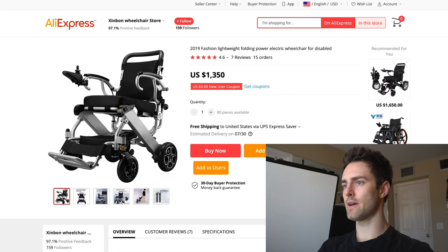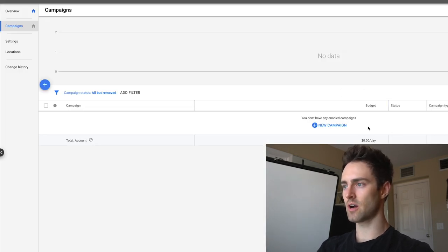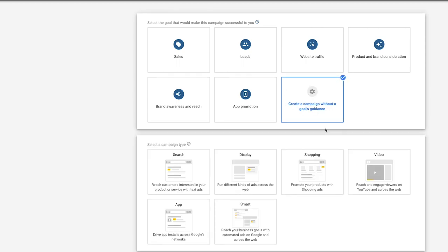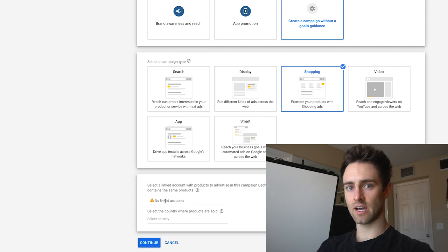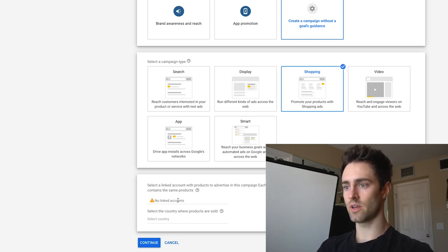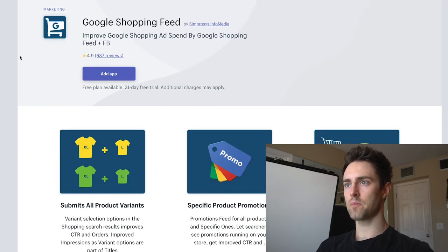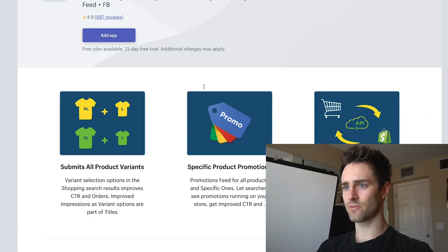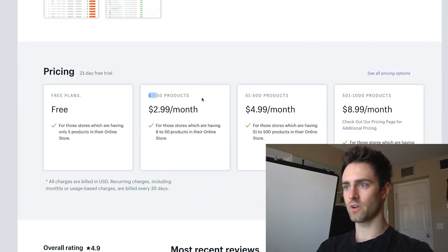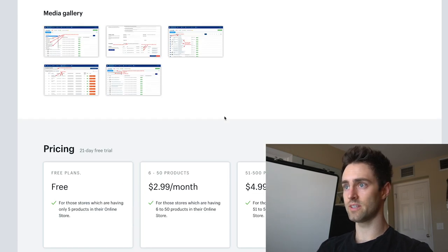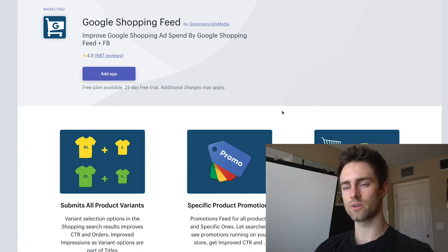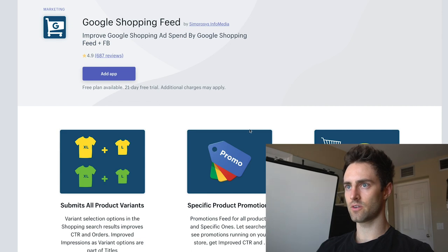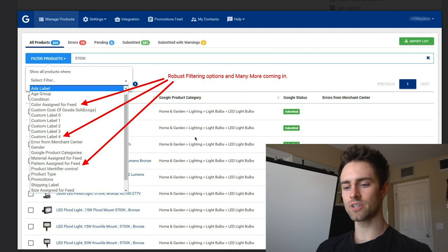Now the next step is to set up our Google Shopping ads. We're inside a fresh ad account. We want new campaign, go without guidance, and go to shopping. We need to create a merchant center — by far the easiest thing to do inside of Shopify. The app I use is called the Google Shopping Feed and it's free unless you have over six products, otherwise it's $2.99 a month. This app allows you to edit all of your titles without changing the titles on the Shopify store.